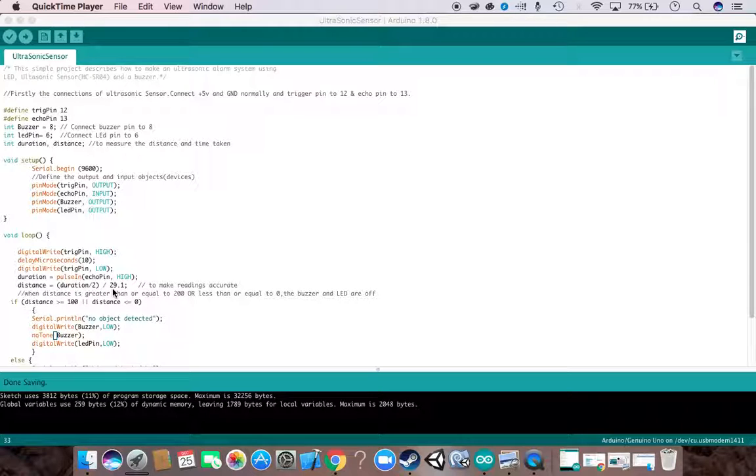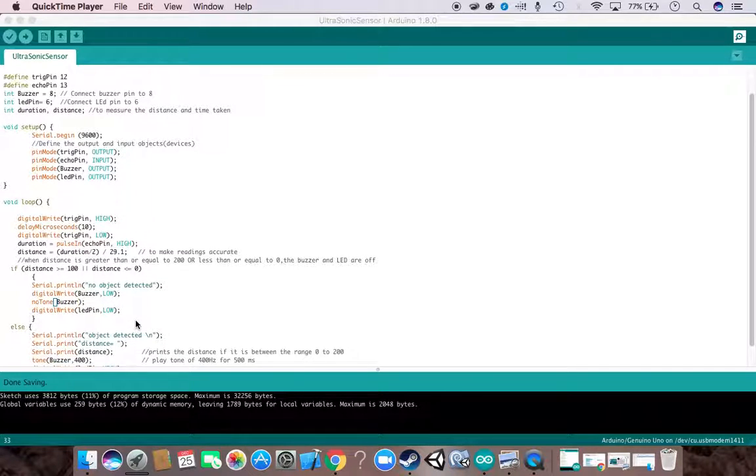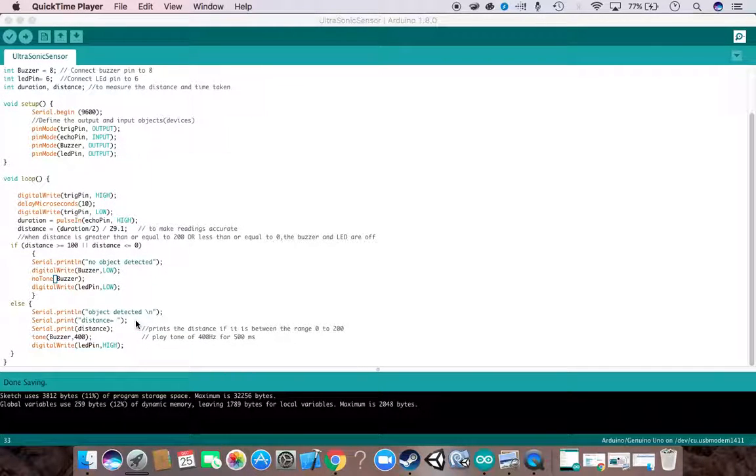First we check: if the distance is greater than 100 or the distance is less than zero, then we have to print 'no object detected', and the buzzer shouldn't ring and the LED should go low. But if the distance is less than 100, we want the buzzer to ring and LED pin to be high, and we should print out the distance to the serial monitor.